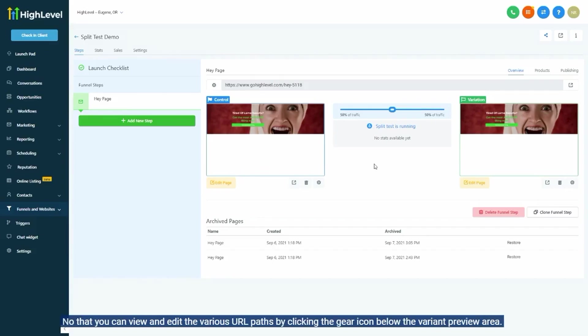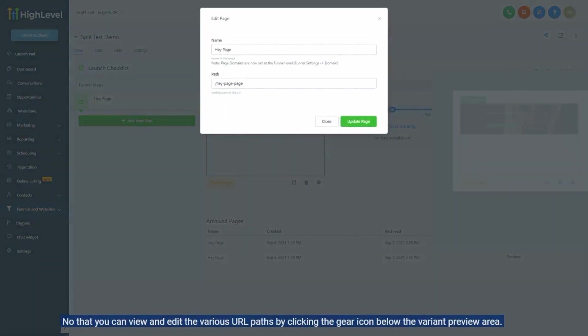Note that you can view and edit the variant URL paths by clicking the gear icon below the variant preview area.